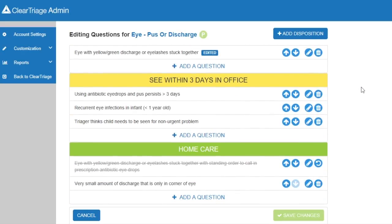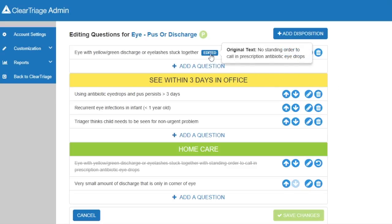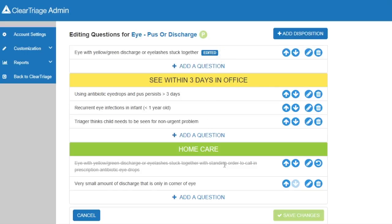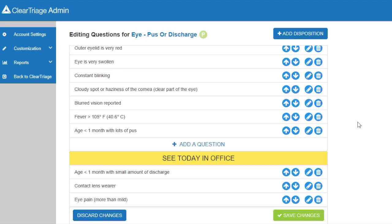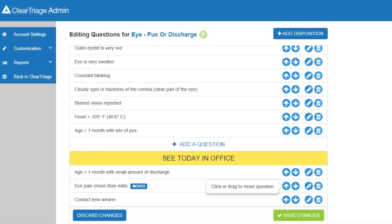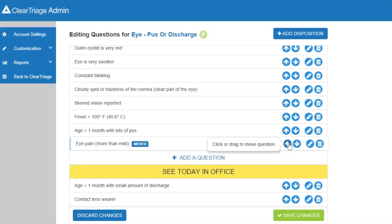Let's take a quick look at the two questions we changed. You can see the question I edited — if I hover over the label that says it was edited, I get a note with the original text. And as we talked about previously, I can also see the text of the question that I hid, and I can always click Restore to bring that question back — but I want to keep it hidden. As well as hiding and editing questions, I can also move questions to different dispositions. Let's say your organization felt that eye pain should be seen immediately in the office rather than just some time today. I can find that question and click an arrow to move it, or I can drag it by holding my mouse button down and dragging it to the desired position.